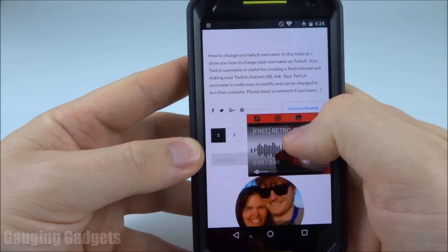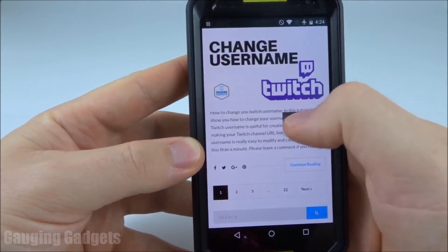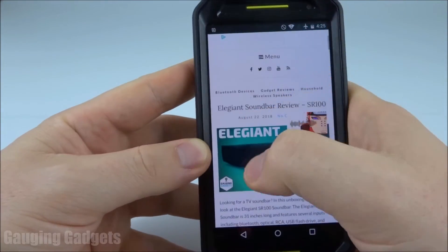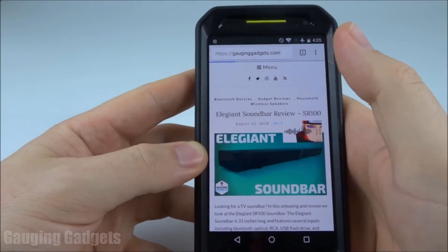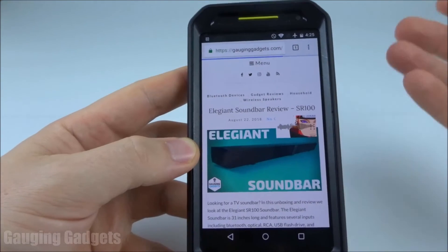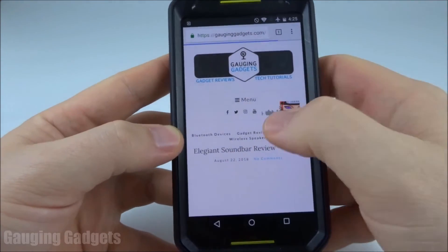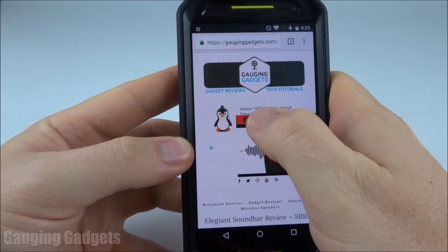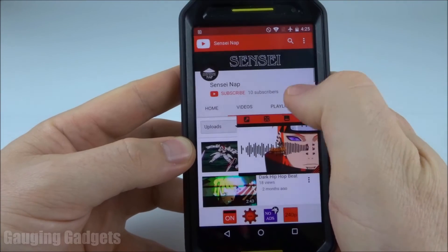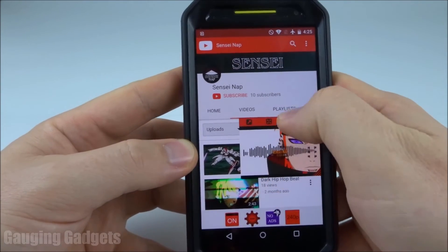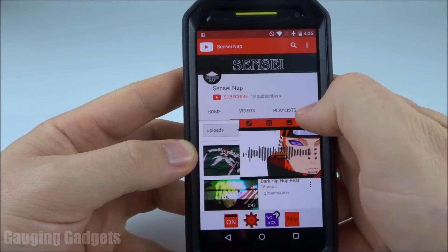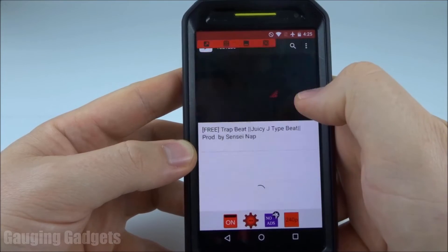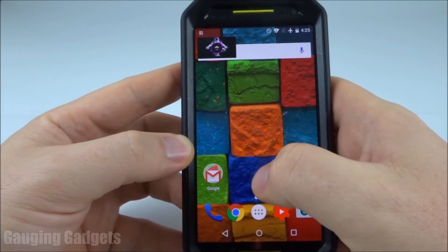As you can see, I can play it, minimize it, and then look at the Gaging Gadgets website and read whatever I want. Be on Facebook, Instagram, anything like that with the video playing. Now if I want to get back and play something else, I just press this arrow up right here — it's going to open the app again. I can close that, find another video to play, and I'm back browsing again.